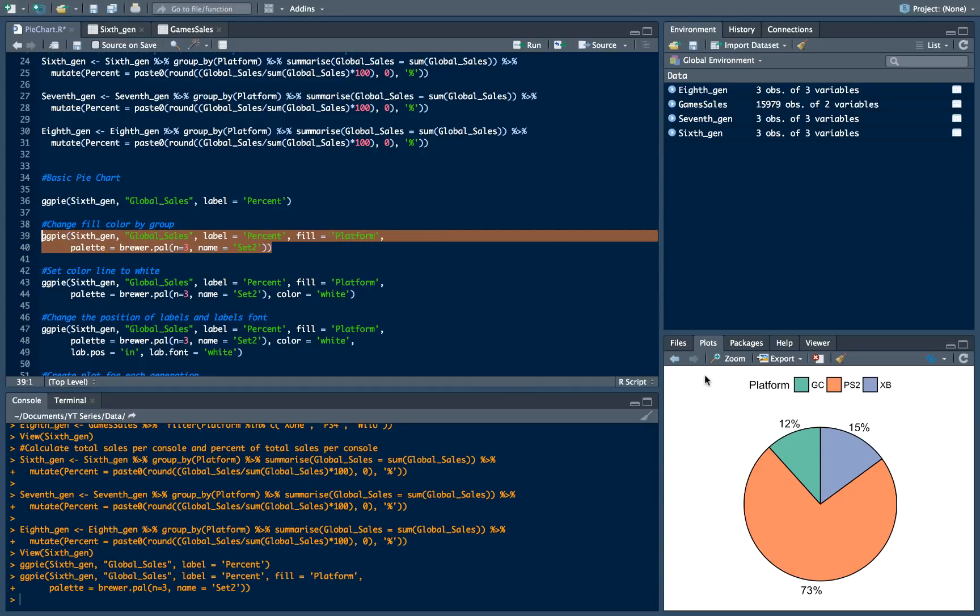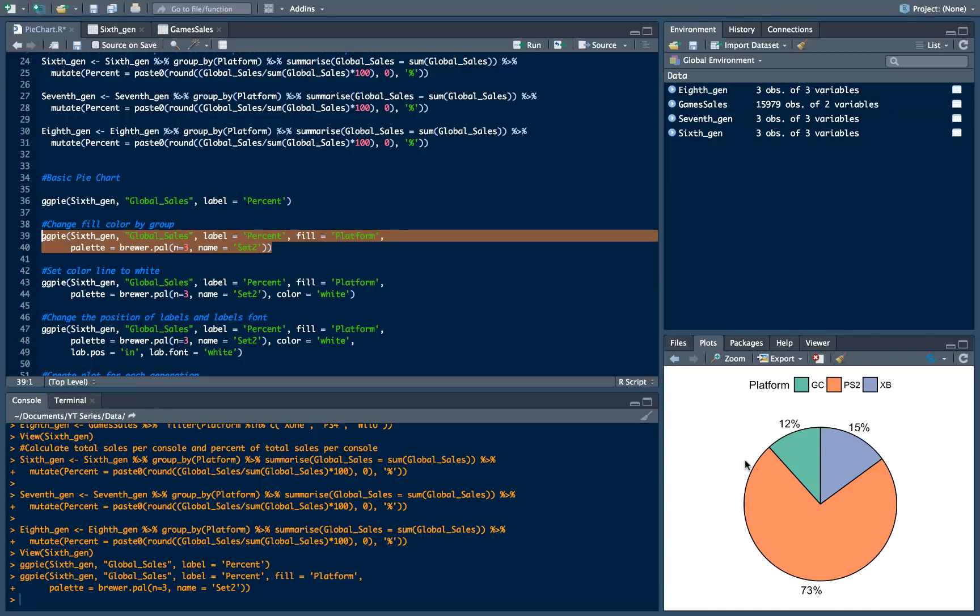Okay. Now we have the legend which just specify what kind of consoles we have there. And now we can easily retrieve the information from our visualization.